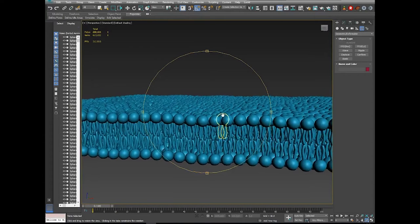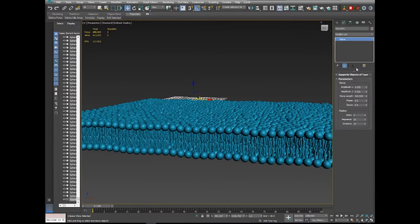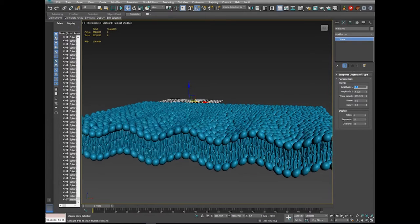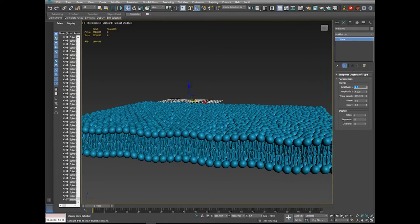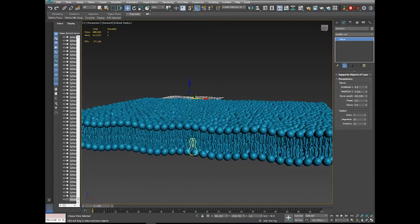You can see it has applied a wave to our lipid bilayer — that looks pretty good. We can adjust the wave parameters by clicking on the wave and going to the Modify panel. I'll set amplitude to 4.5. We don't want an overpowering wave, just something subtle. These exist in fluid so you'll have a wavy motion, which is going to look pretty good.